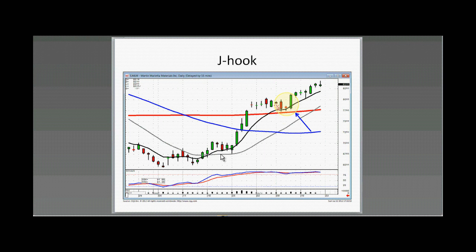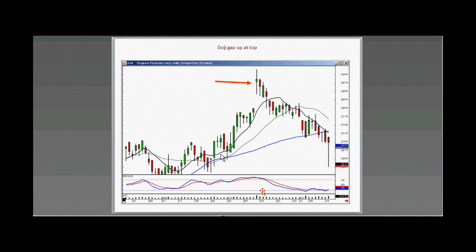When did this sideways action come to an end? When they did kind of a mini scoop morning star signal that started them on their way. They could have done it anywhere — they did it right on the T-Line. Again, the further you move away from the T-Line and you see a candlestick signal, the higher the probability they're going to come back and test it.